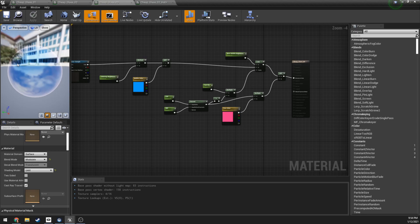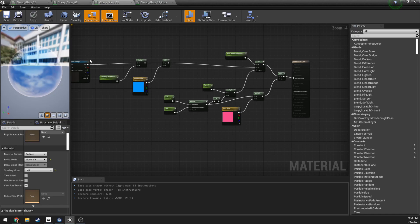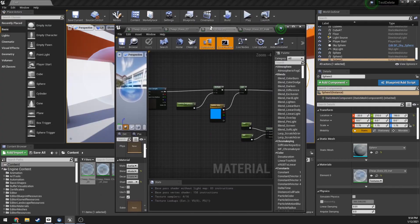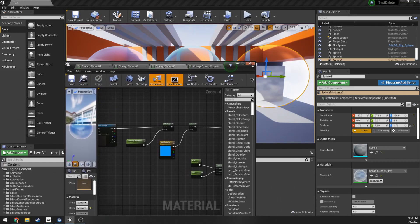So additive and multiply - additive and modulate - are basically just addition and multiplication that are happening post the image being completed, whereas the translucent material has to actually calculate against the depth in the scene and it can be very expensive.